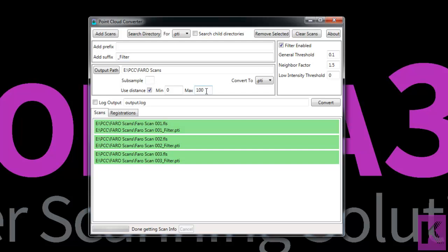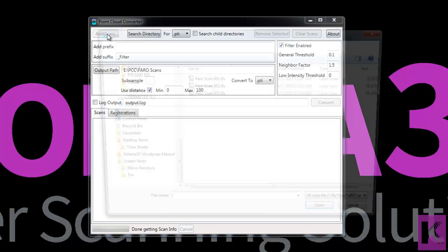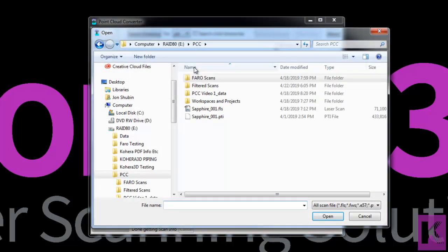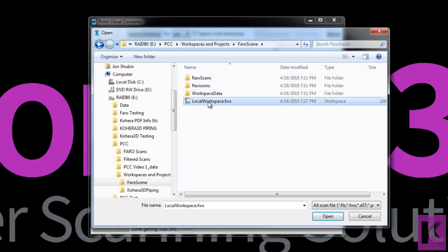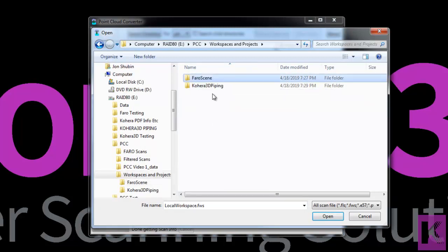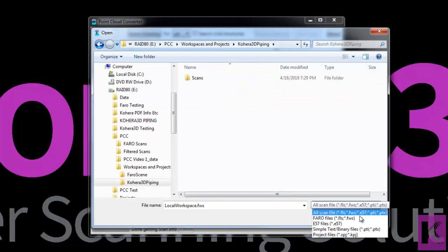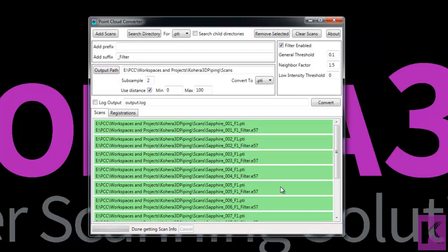So what I'm going to do is just clear the scans at this point. In addition to adding individual scans we can also add Faro Workspace files or Cohera 3D project files. And when you add these, all the scans inside that project or the Faro Workspace will be added to the point cloud converter. Any transformations and alignment changes made to the scans or the scan folders will be applied to the newly created scan files.